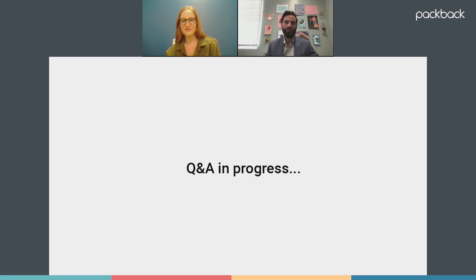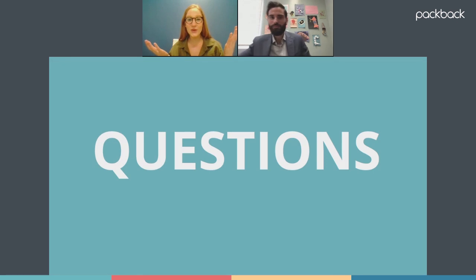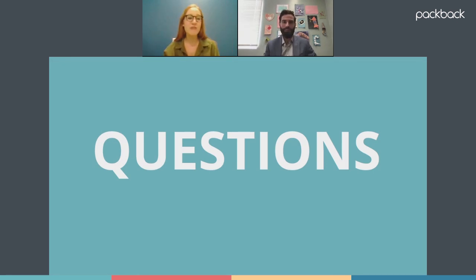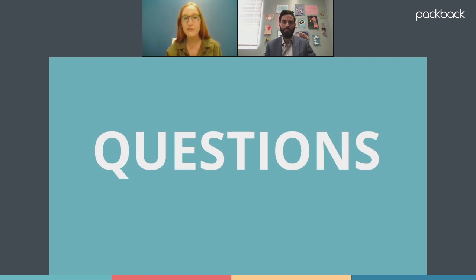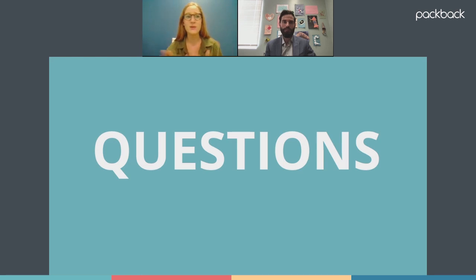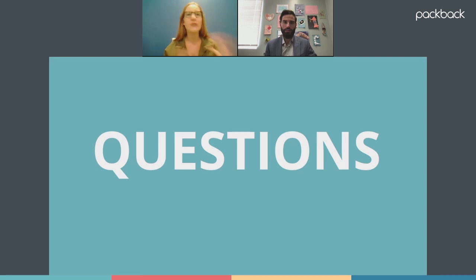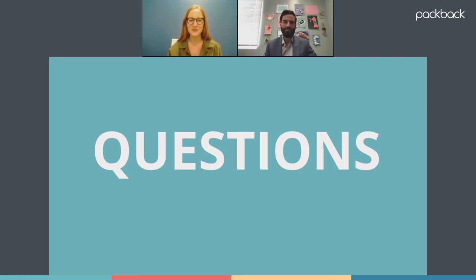Those were all the questions we had for today. Feel free to send over any more questions and we can always recap later. We'll be sending this recording to everyone who registered, and you'll all be added to the global faculty community that exists purely for instructors to have these conversations at your leisure and engage with people living the same challenges. Thank you all for your time, and thank you Alex for sharing your research with us.